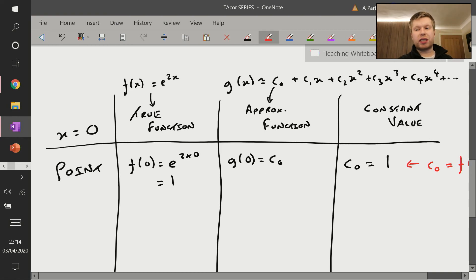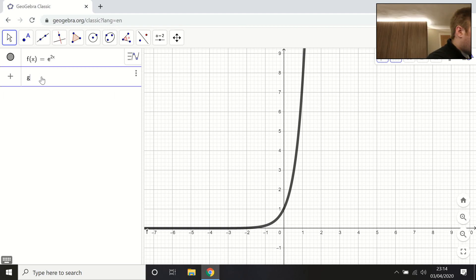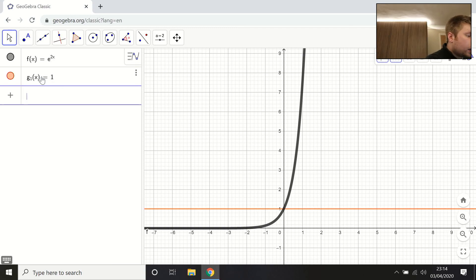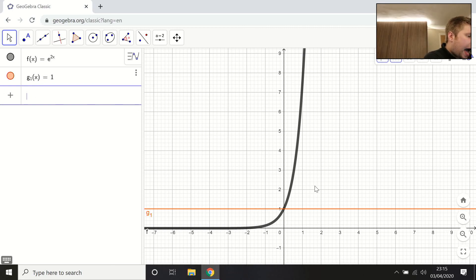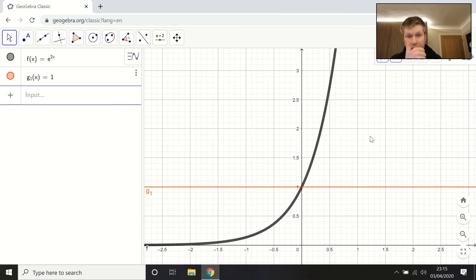Let's see this plotted in GeoGebra. I'll call this first approximation g₁(x) = 1. You can see it in red — not a very good approximation yet, but the key characteristic at this stage is that the value at x = 0 is the same on both the approximation and the true function, which it is.